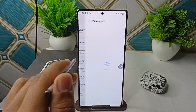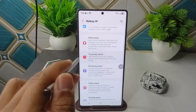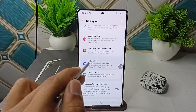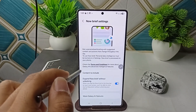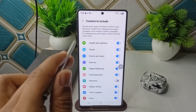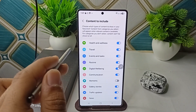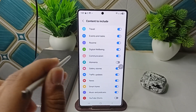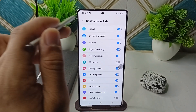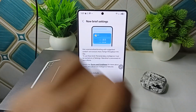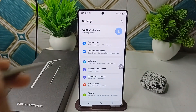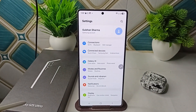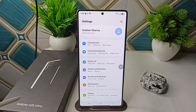Also make sure that Now Brief is enabled through Galaxy AI. Go to Galaxy AI, scroll down, click on Now Brief, and make sure it is enabled. Then make sure the content to include — all the apps you want to showcase on Now Brief — are enabled.